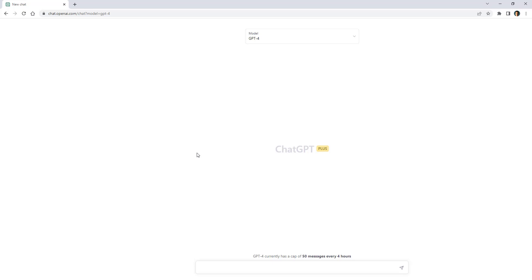Can ChatGPT solve bugs in our code? My name is Felipe Gabilan and in this video I'm going to present to ChatGPT some code that has some bugs and ask it if it can fix them.